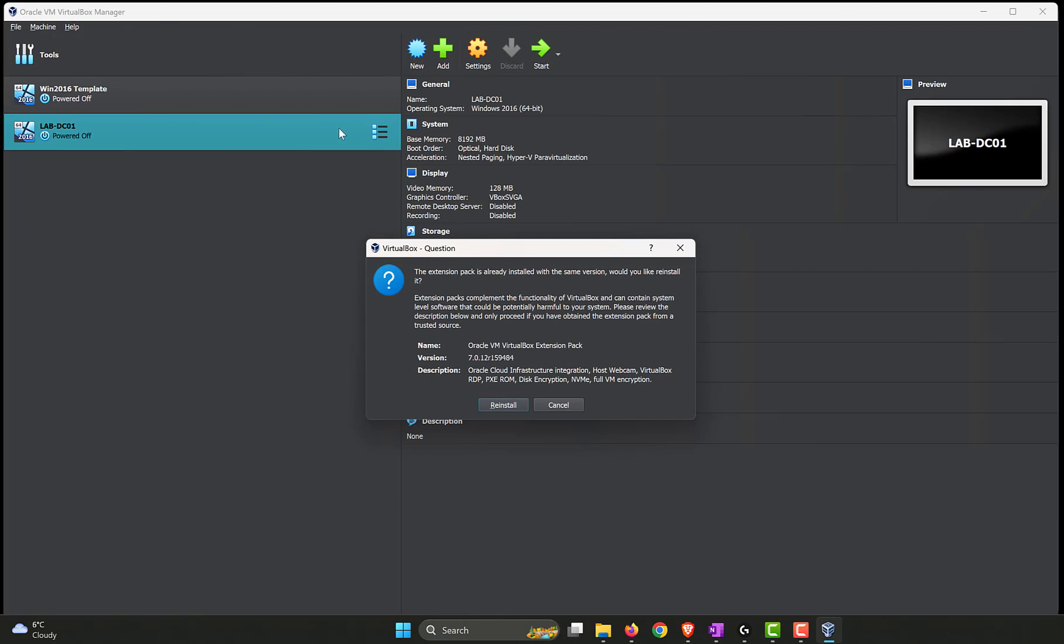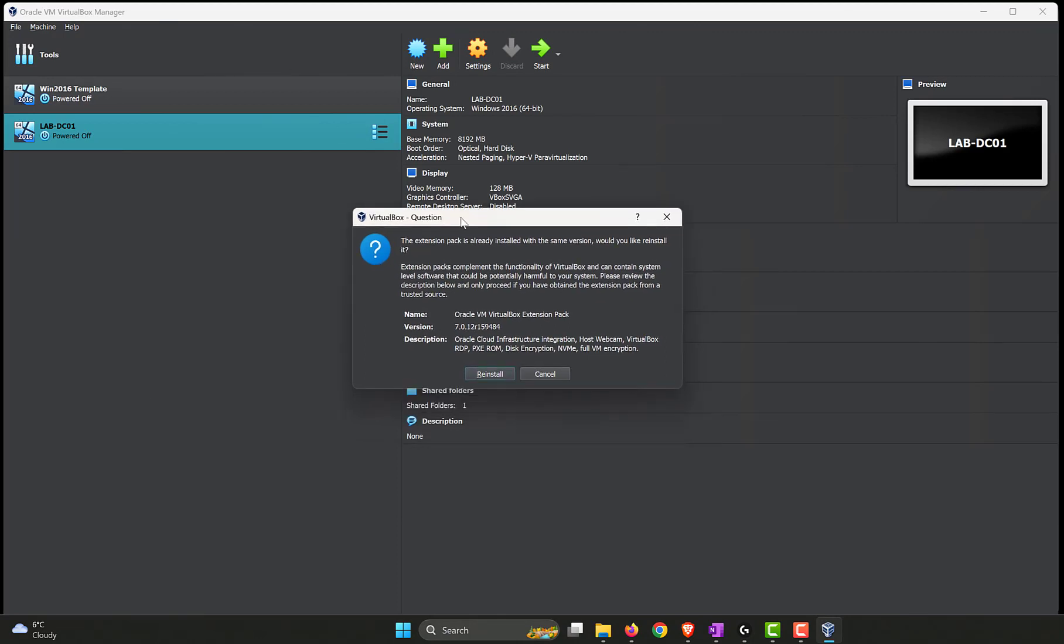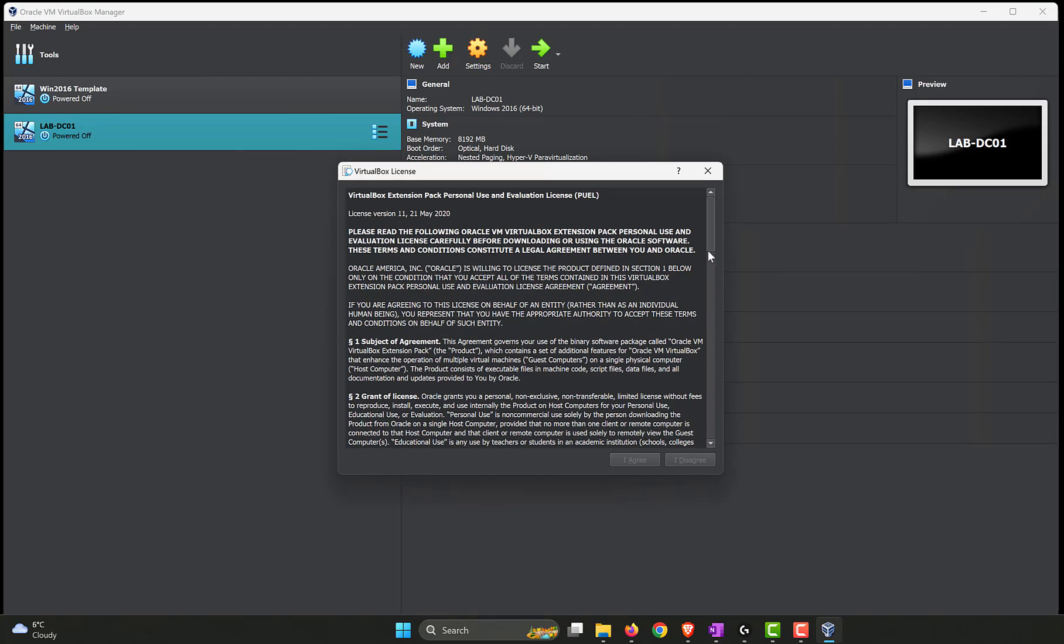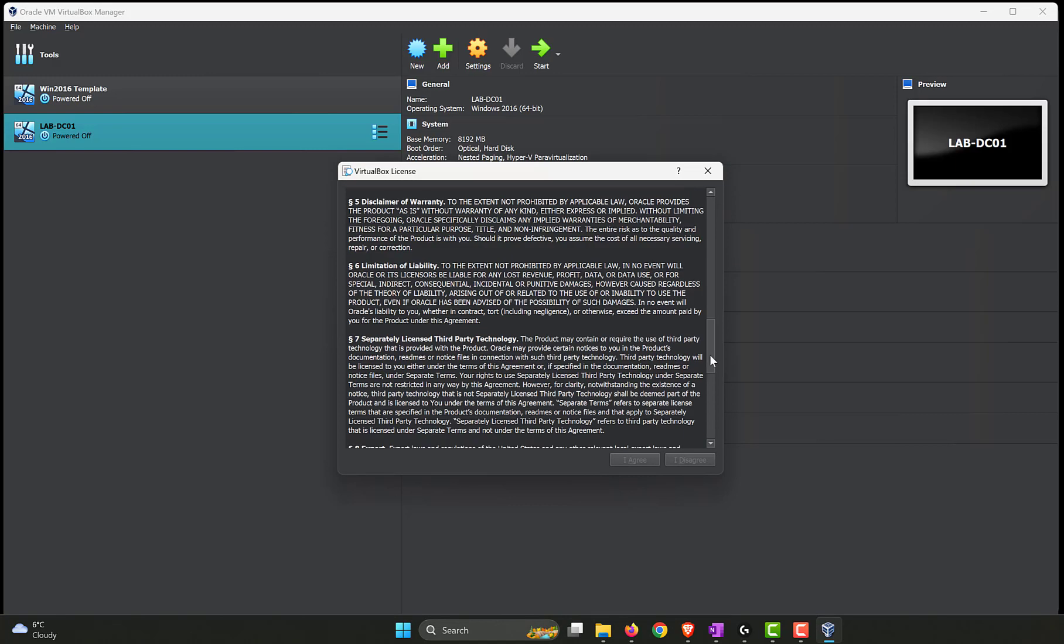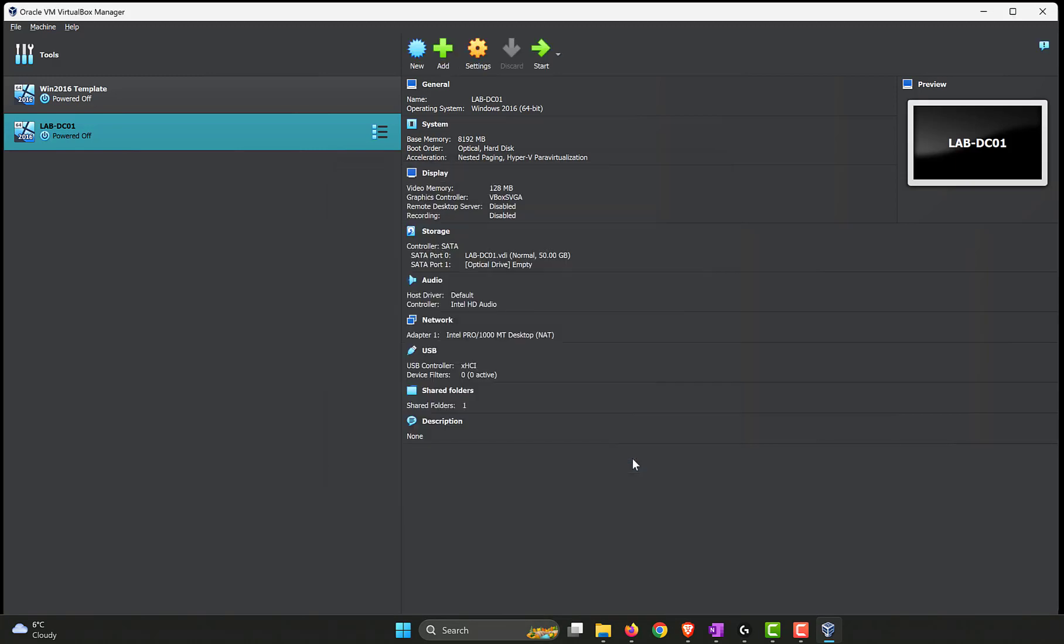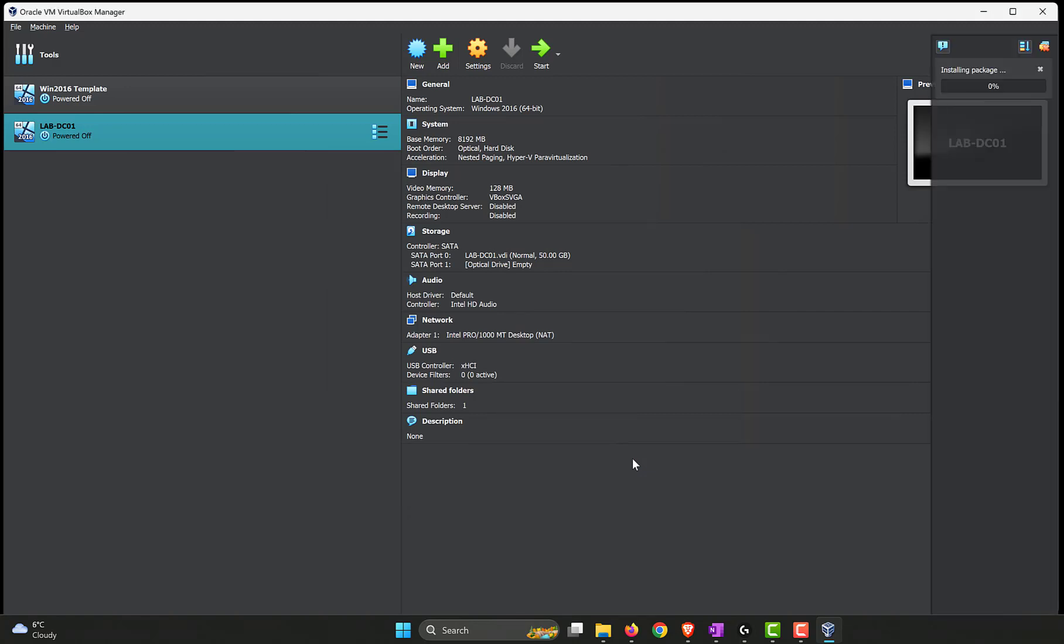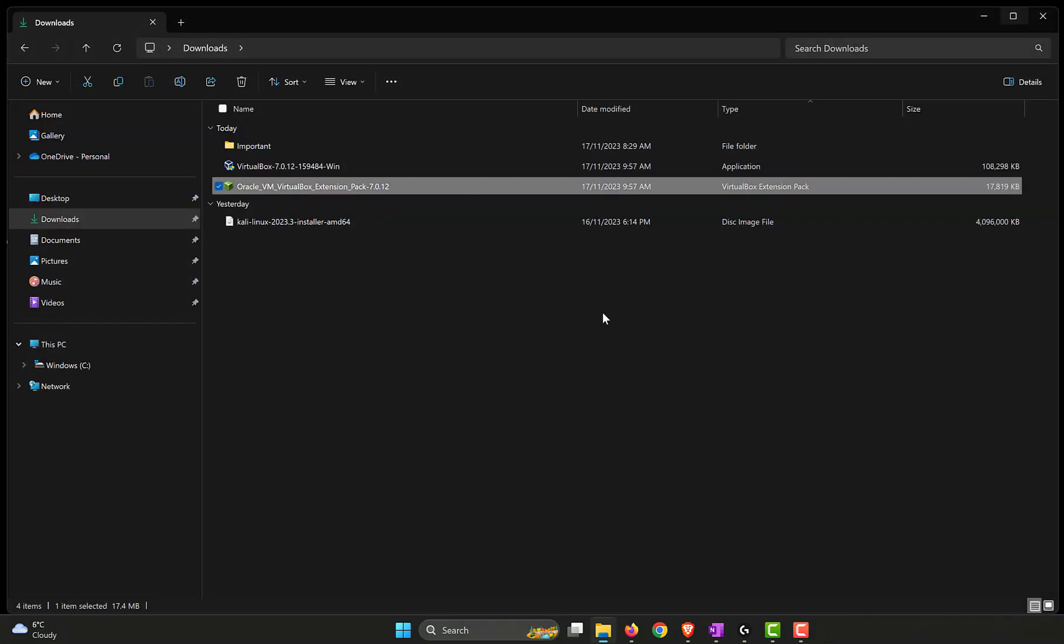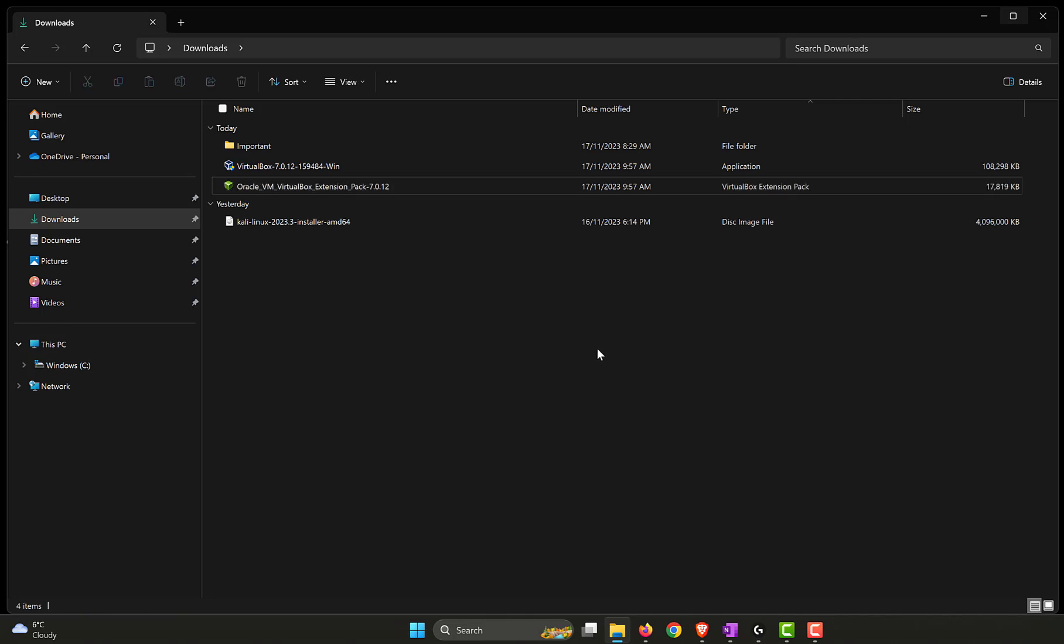And here is the extension pack. It's asking us whether we want to have the extension pack installed. Normally, you would have install. I have already installed it on my machine, and hence it's giving me the option to reinstall. In your case, you will have install. Just click on that. Scroll down so that we can agree to the license. Click on I agree. And click on yes. And that said, the extension pack has been installed. It doesn't give you a confirmation prompt. So we can close the VirtualBox software that we have.